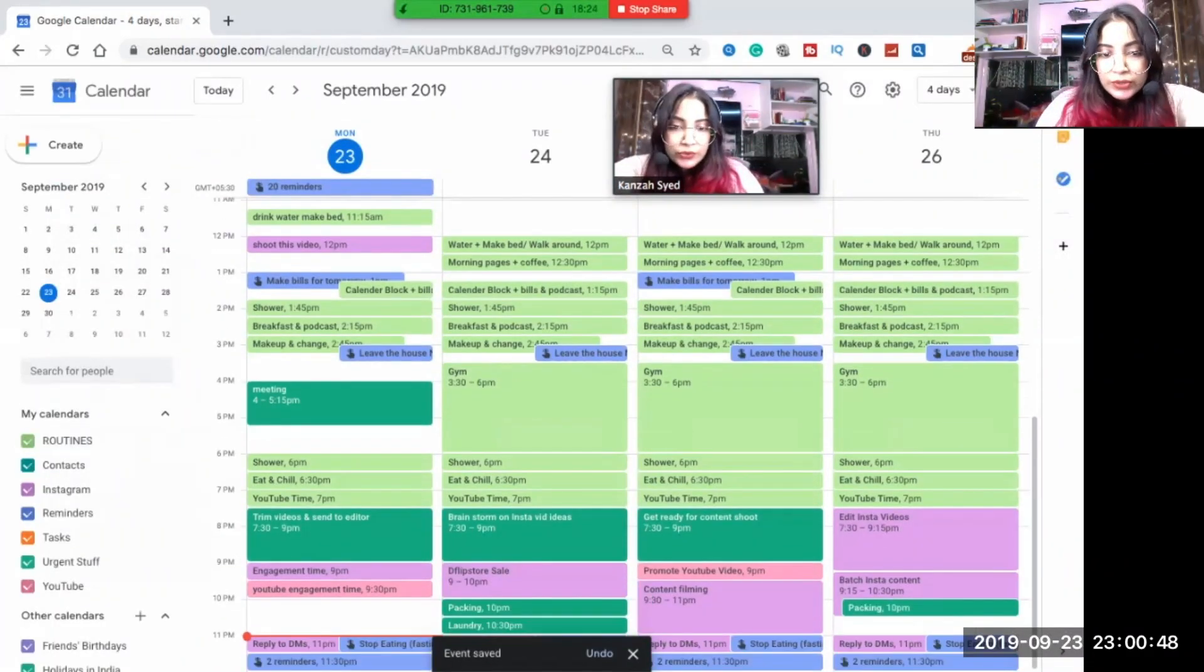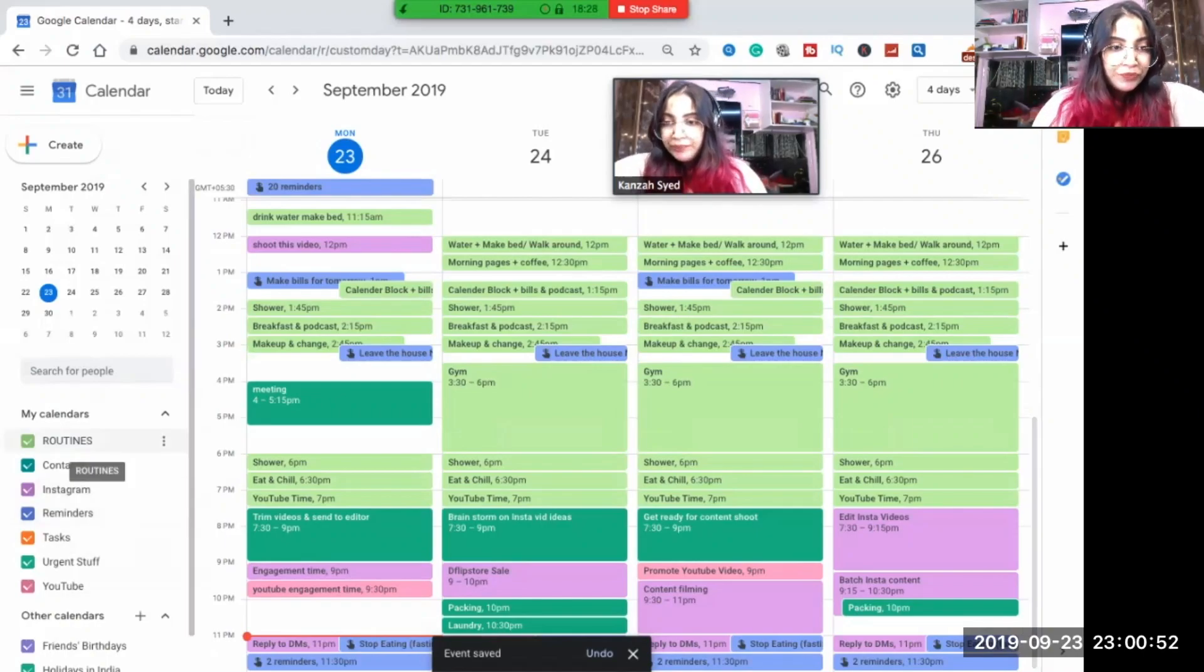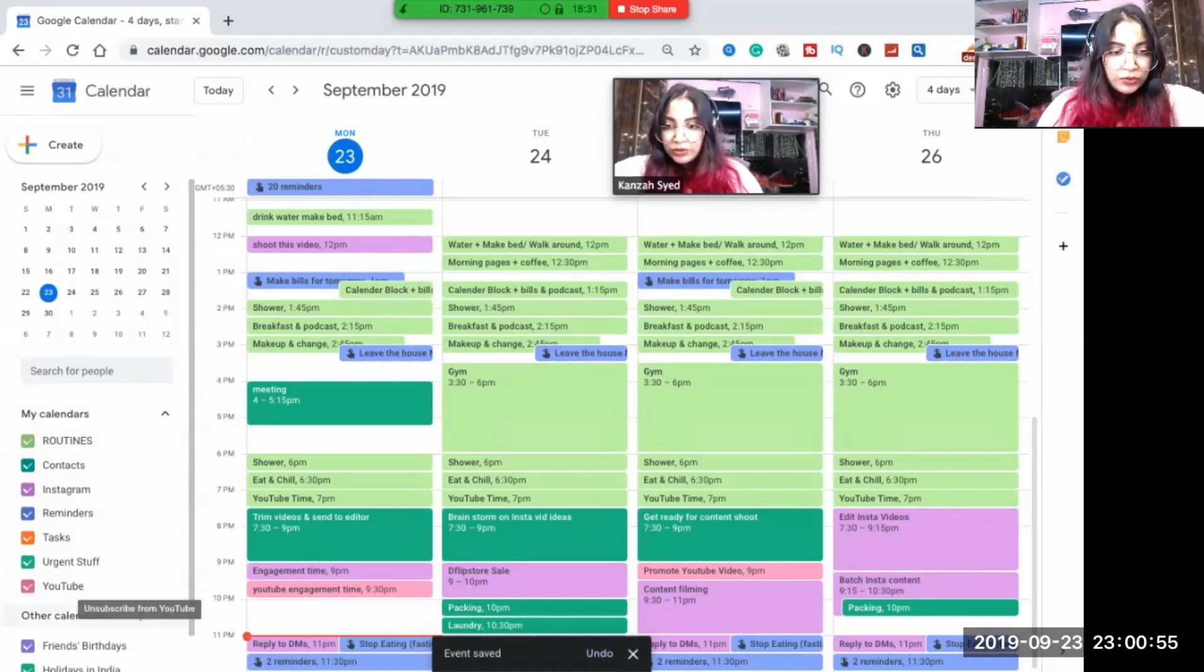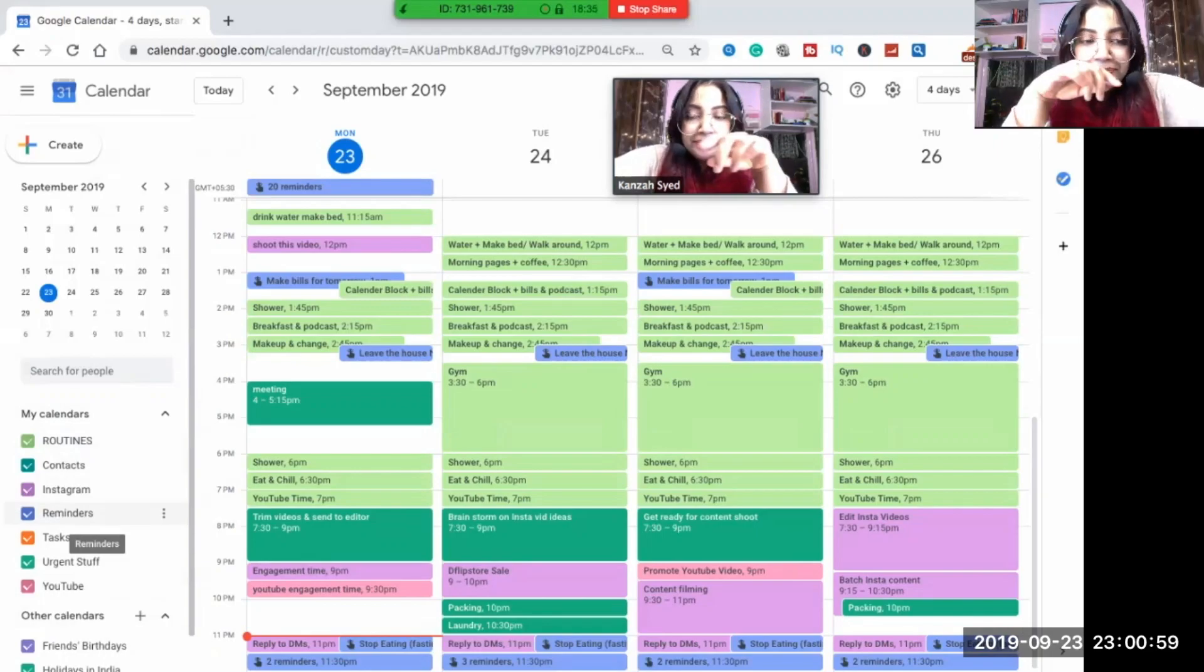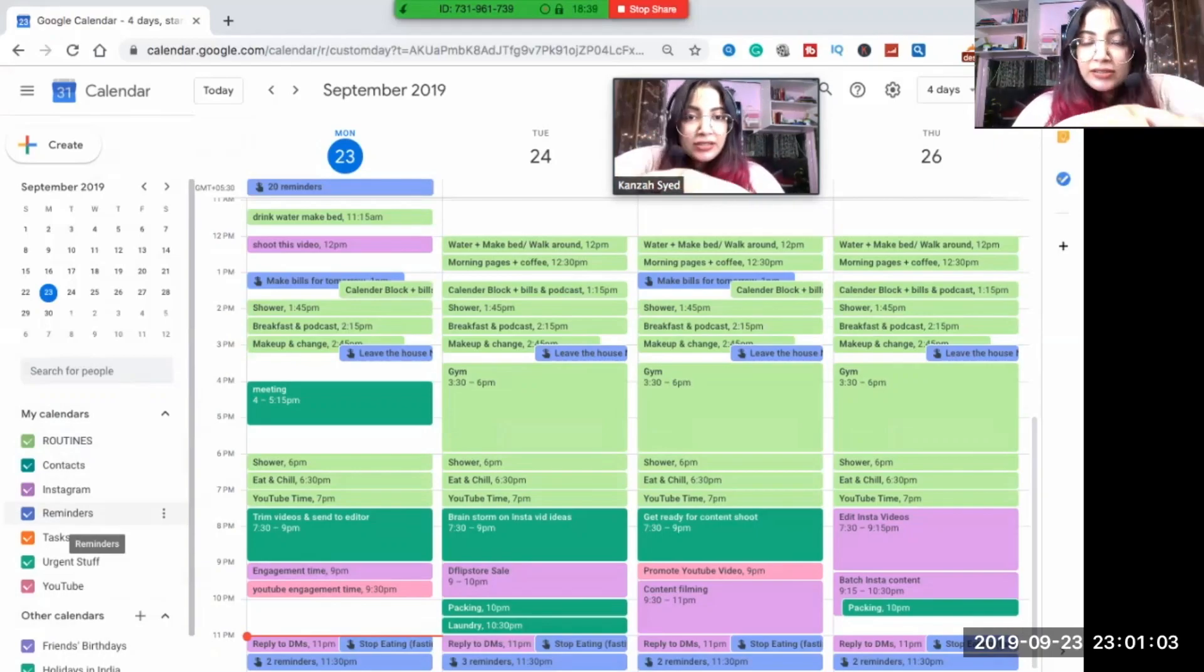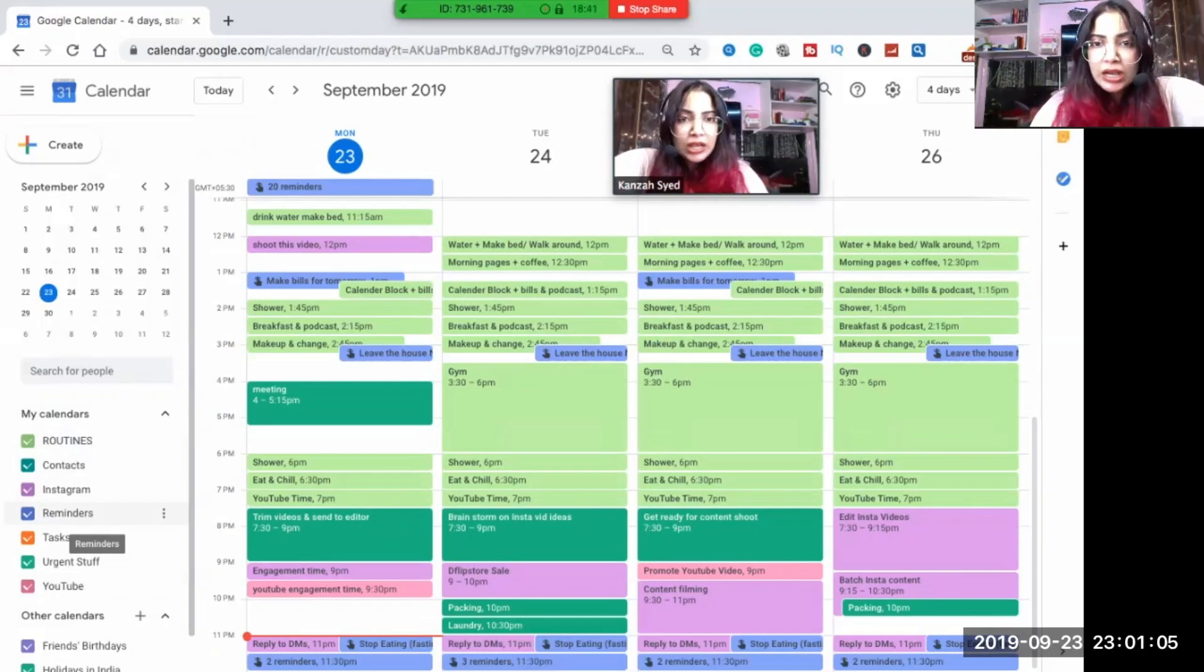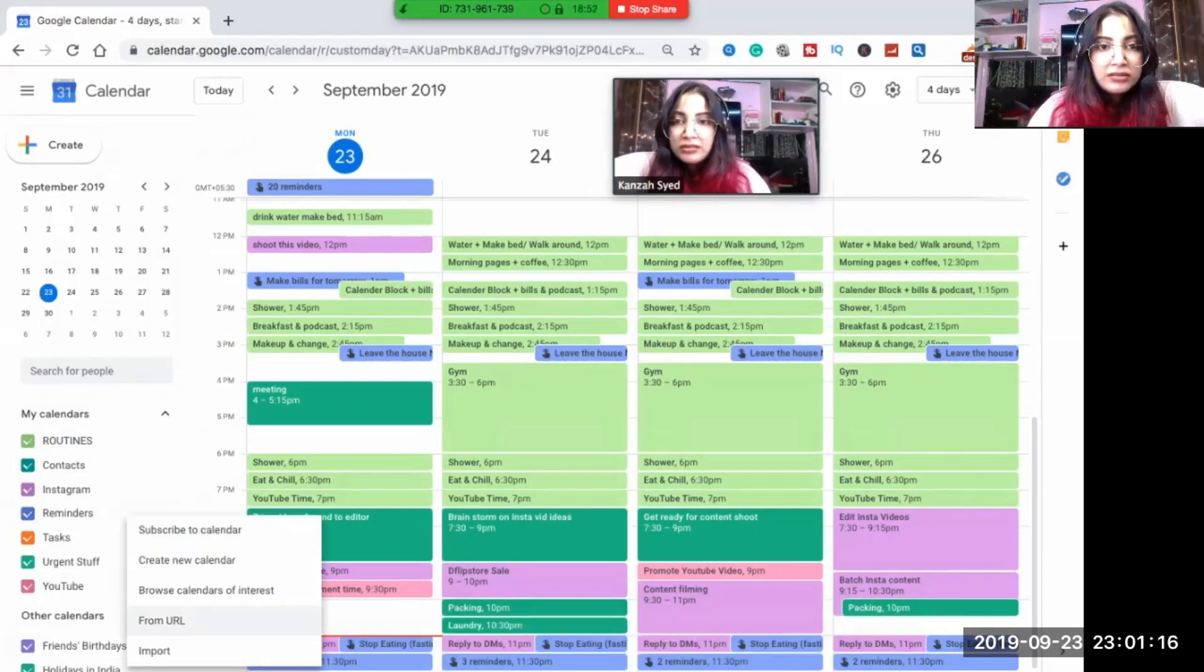I'll show you one important thing. These are all calendars. Initially there was just one calendar, but I have made these different calendars with different colors. I'll show you how to do that. Add other calendars, subscribe, create new calendar.